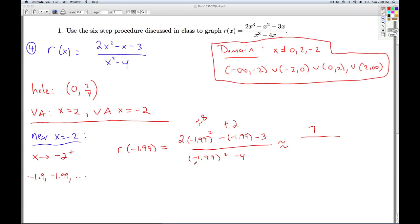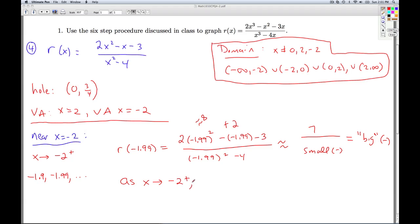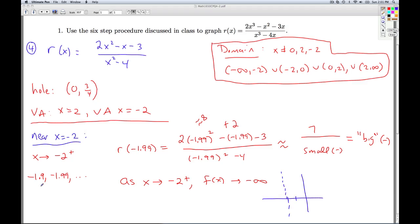What about the denominator? When I take this number and square it, I'm getting something a little bit less than 4. So when I subtract 4, I'm getting a very small negative number. The closer this number is to negative 2, the closer the numerator is to 7 and the smaller the denominator gets. So we get something with very large absolute value, but it's negative. We would say, as x goes to negative 2 from the right, f(x) goes to negative infinity. Coming in from the right on the x-axis, the function values are heading down, which gives the behavior on the right-hand side of that asymptote.